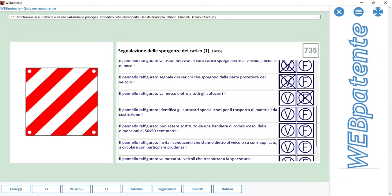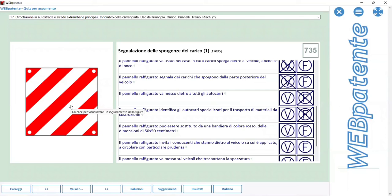This panel is to be applied when the load protrudes out a little bit from the vehicle. When the load protrudes out a little bit, then we apply this panel.